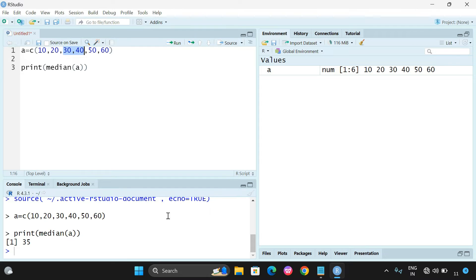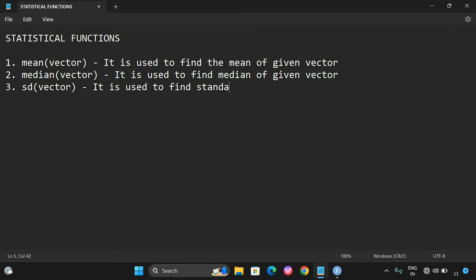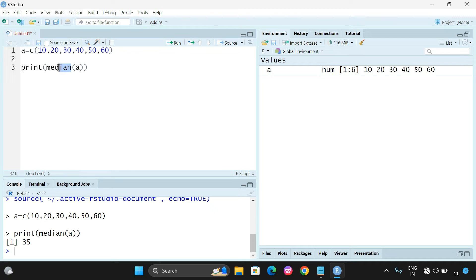The third function is standard deviation. The function used here is sd(), which takes a vector as a parameter. It is used to find the standard deviation of a given vector. So instead of median() you can use sd() and execute it to get the standard deviation. These are the different built-in statistical functions in R programming.